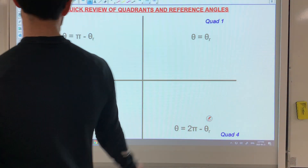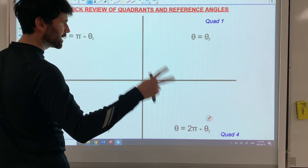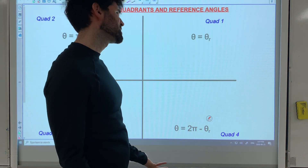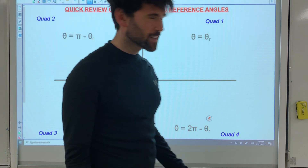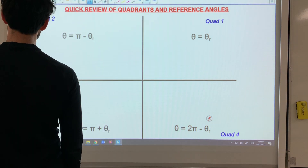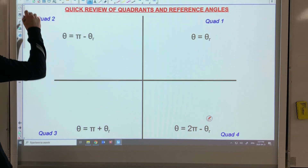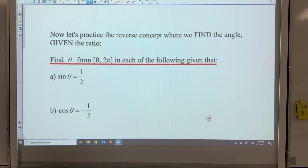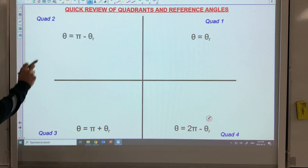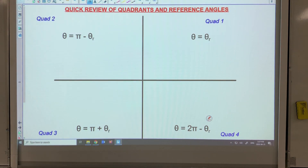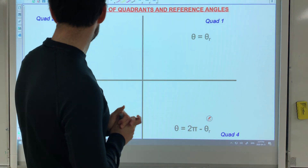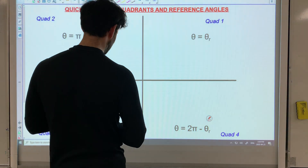We're back for day two of trigonometry — radians, angles, all that good stuff, exact values. This is the page that we left off on yesterday. Before we do that, I added in a quick review of quadrants and reference angles just based on some of the conversations we've had.